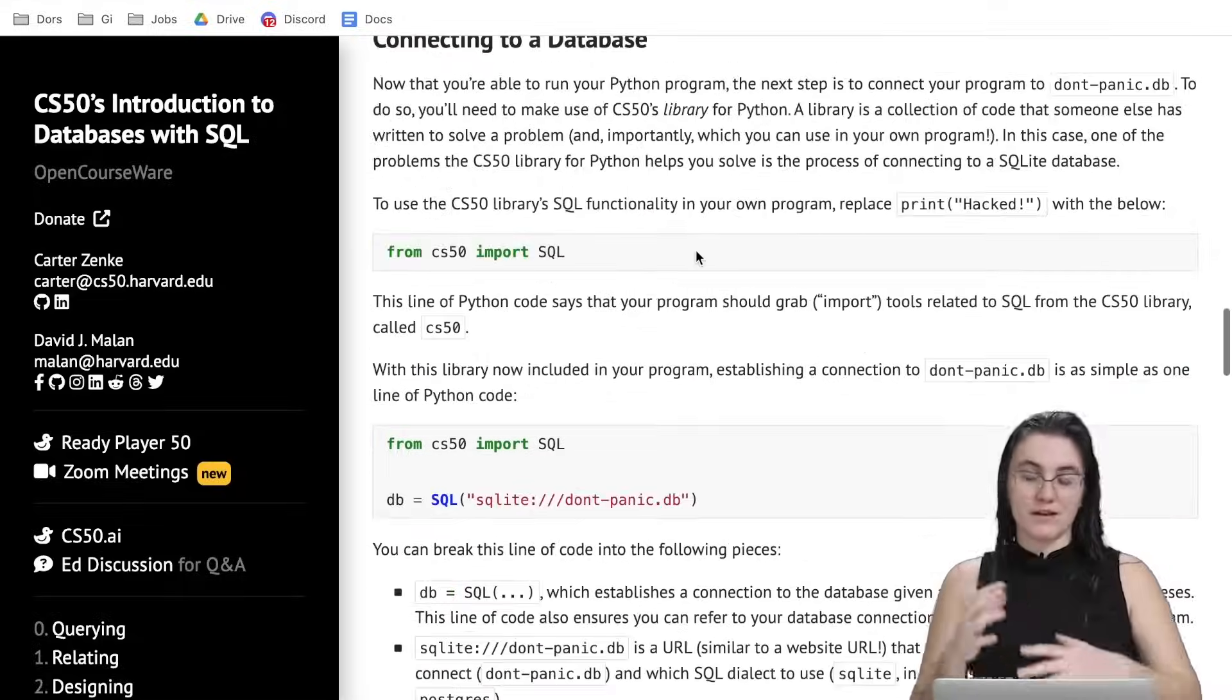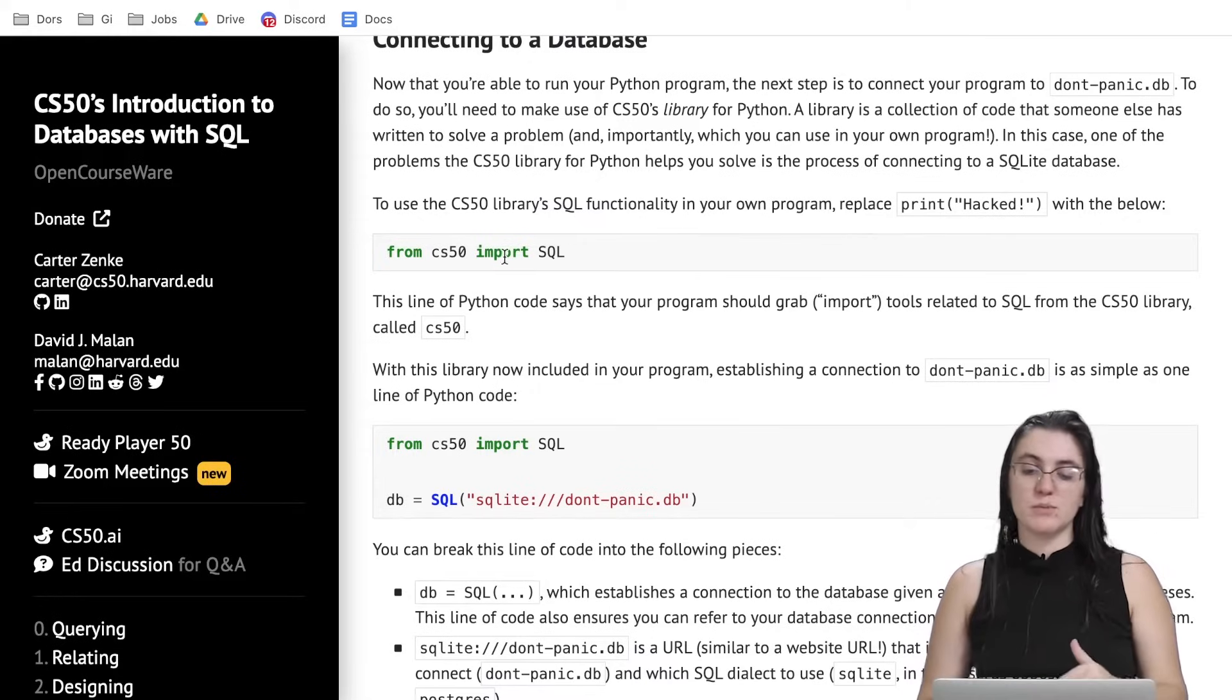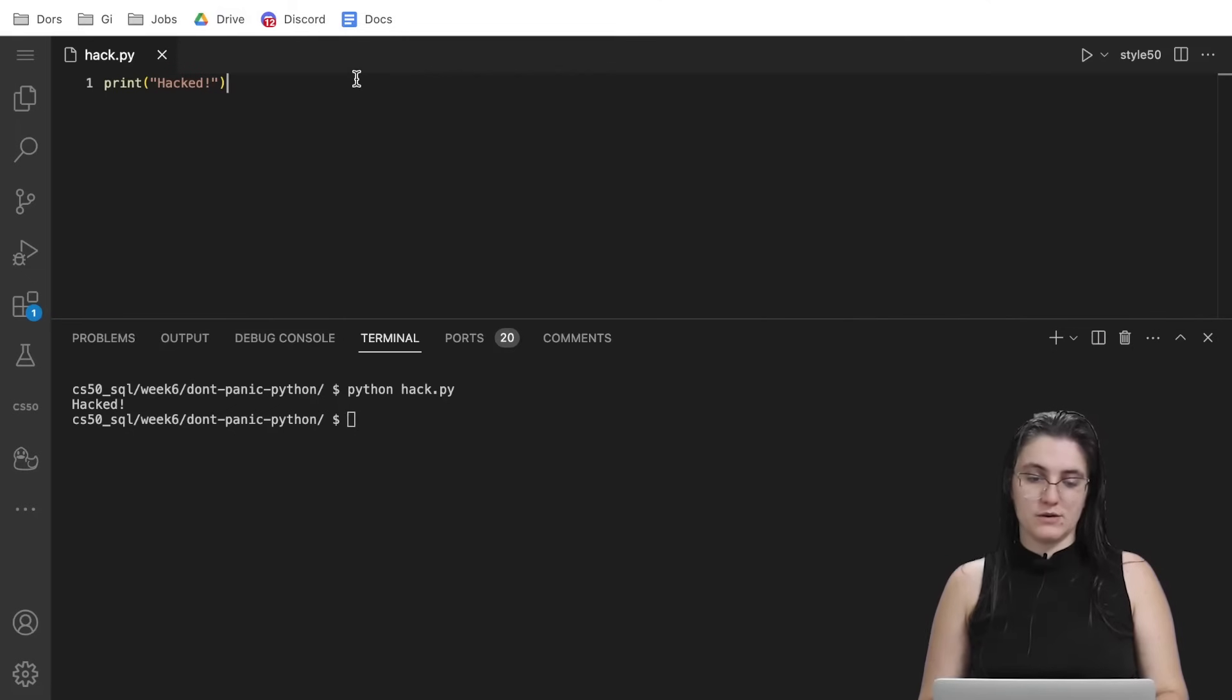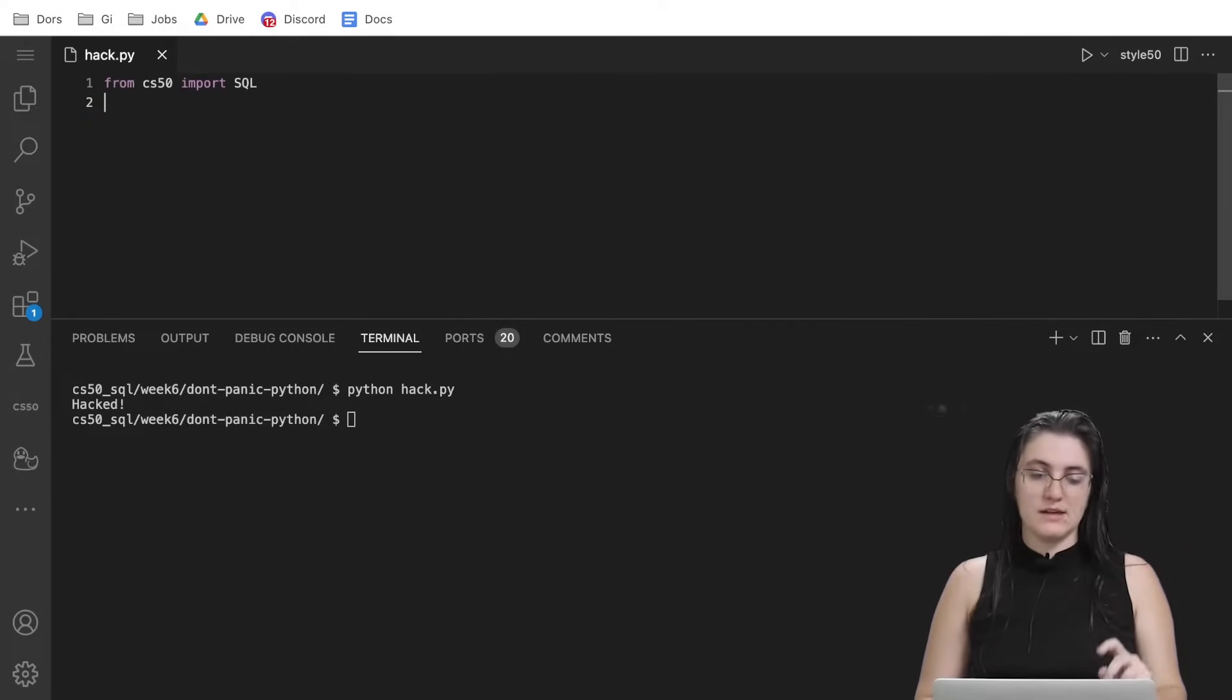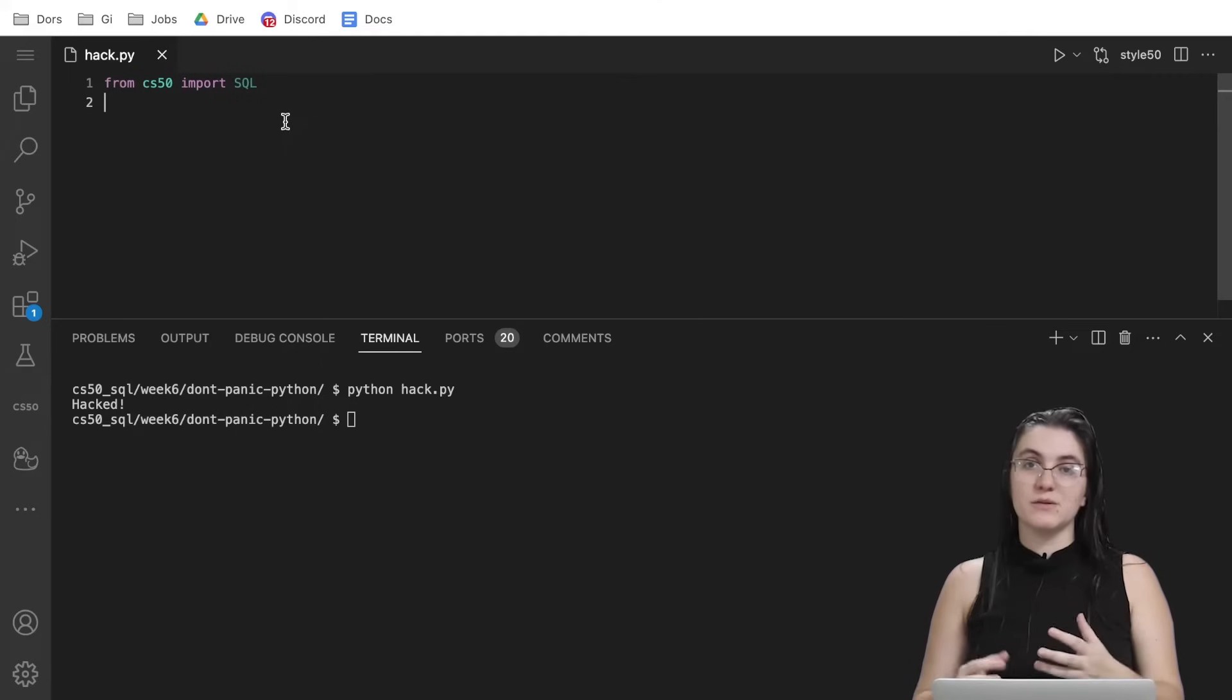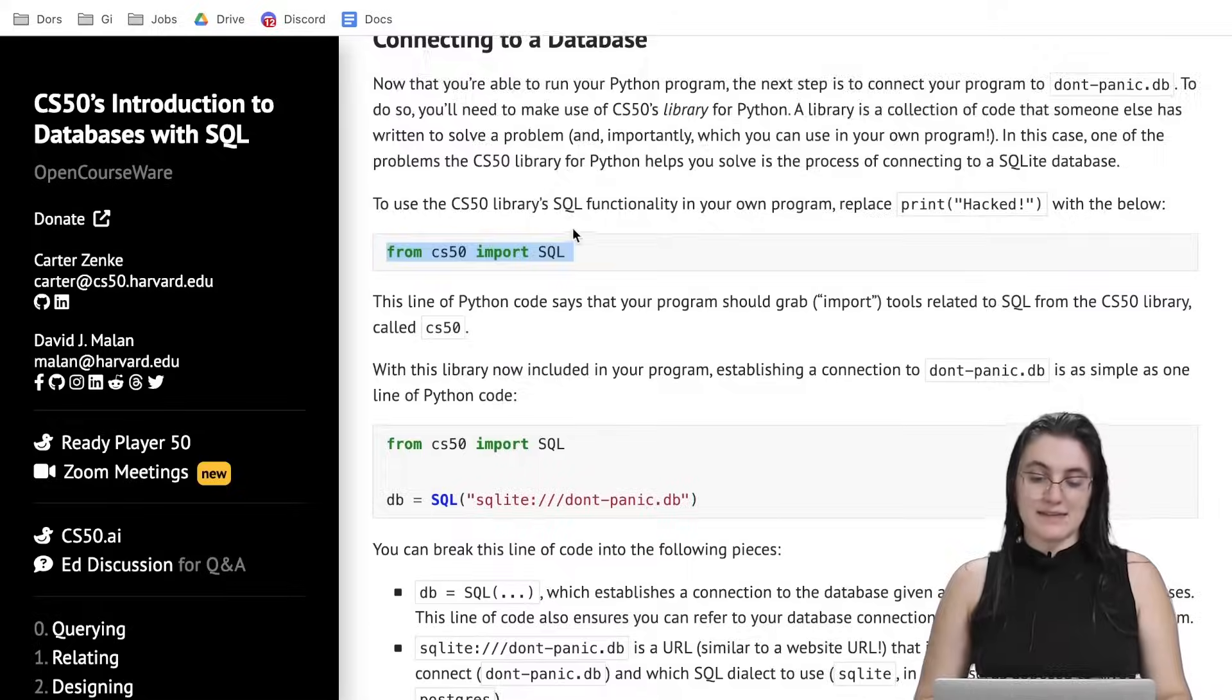Then, in order to connect database with Python, we need to import a library from CS50 that will allow us to do that. So I'm going to remove this print. We're going to import from CS50 a function called SQL that will allow us to write SQL commands in here.